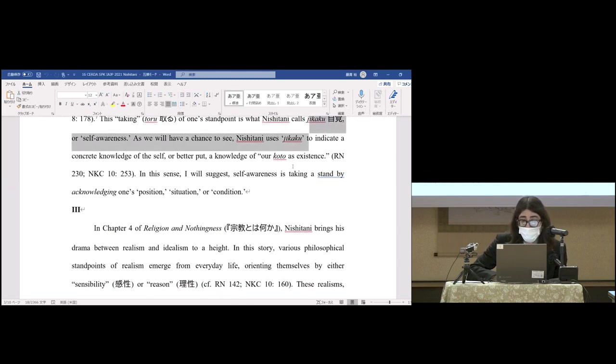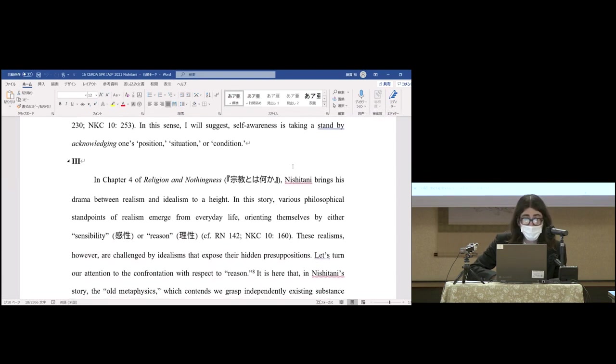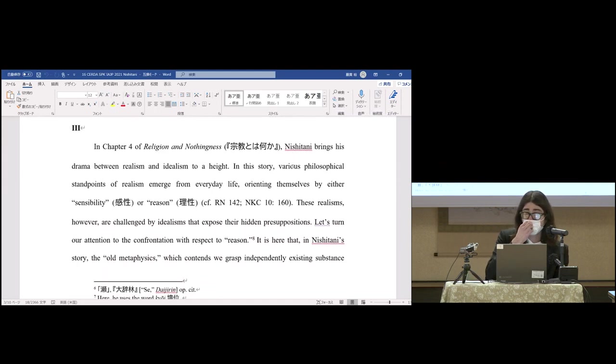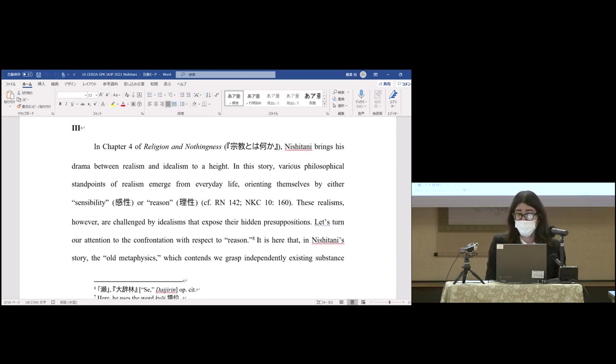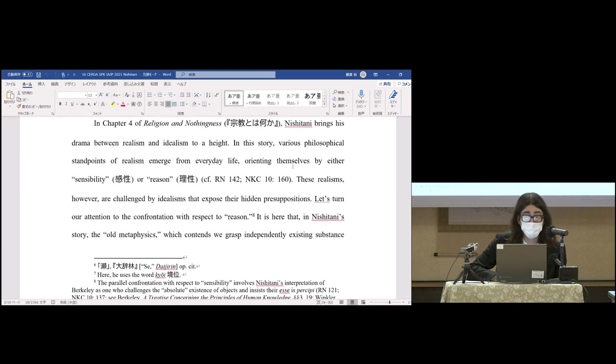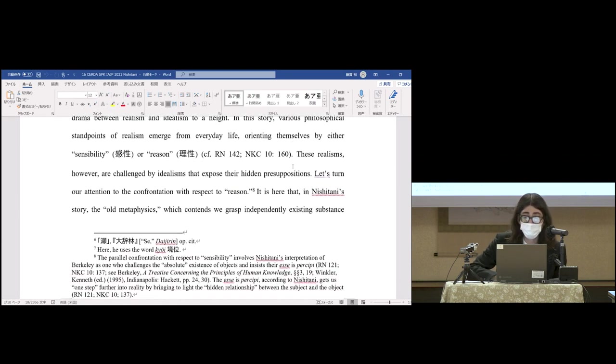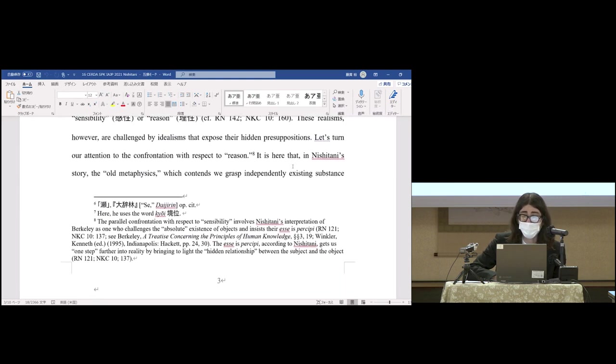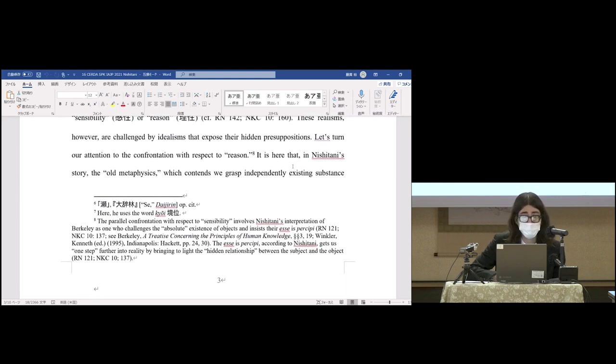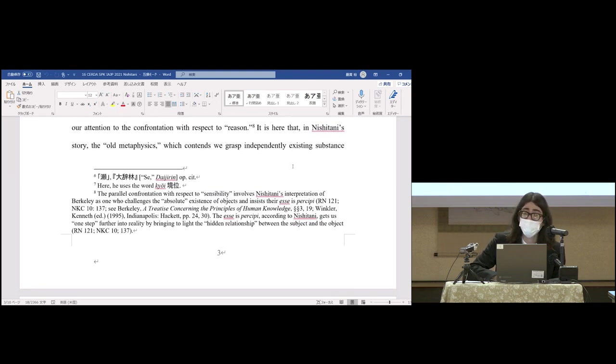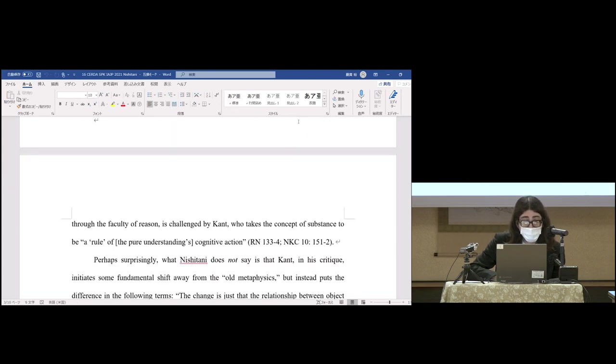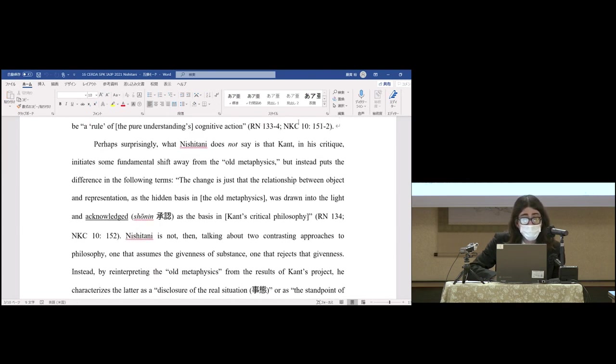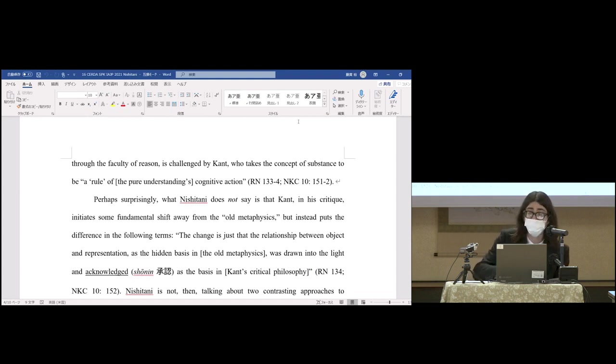In chapter four of Religion and Nothingness, Nishitani brings his drama between realism and idealism to a height. In this story, various philosophical standpoints of realism emerge from everyday life, orienting themselves by sensibility or reason. These realisms, however, are challenged by idealisms that expose their hidden presuppositions. Let's turn our attention to the confrontation with respect to reason. It's here that, in Nishitani's story, the old metaphysics—which contends we grasp independently existing substance through the faculty of reason—is challenged by Kant, who takes the concept of substance to be a rule of pure understanding's cognitive action.